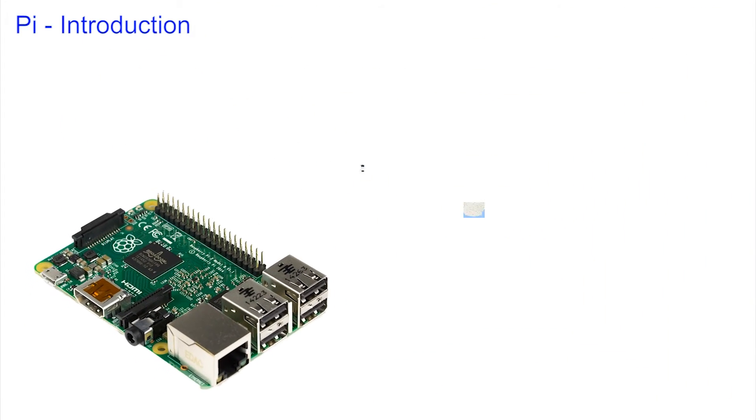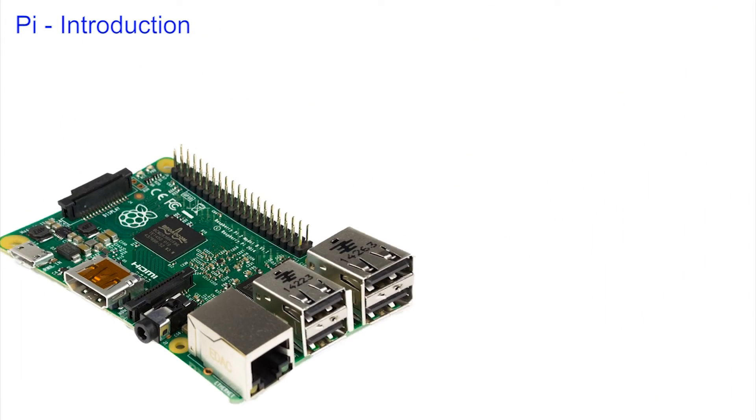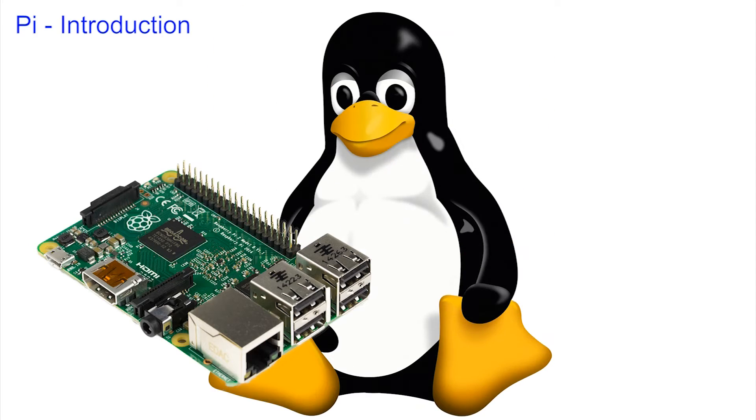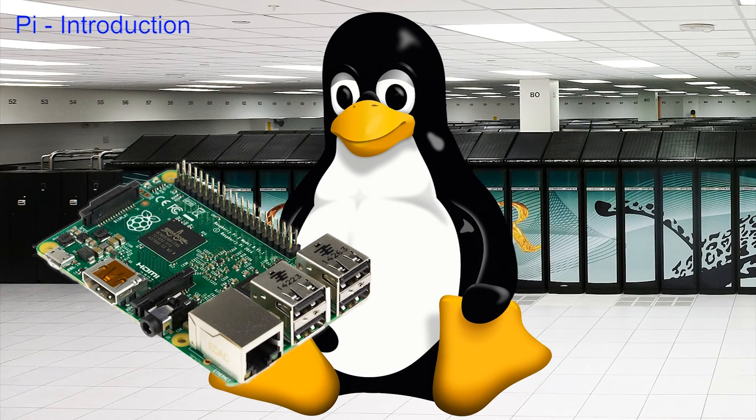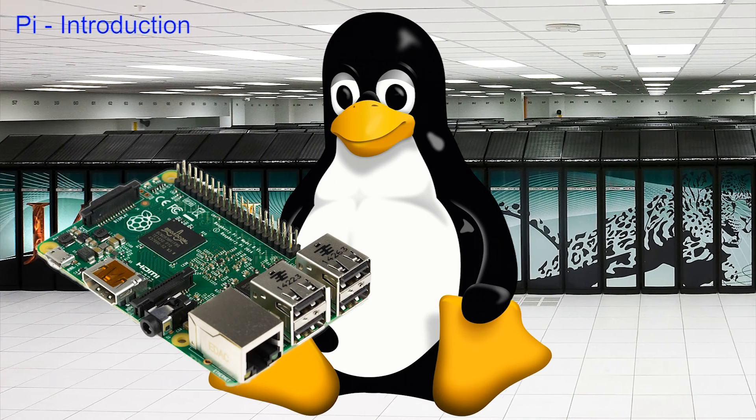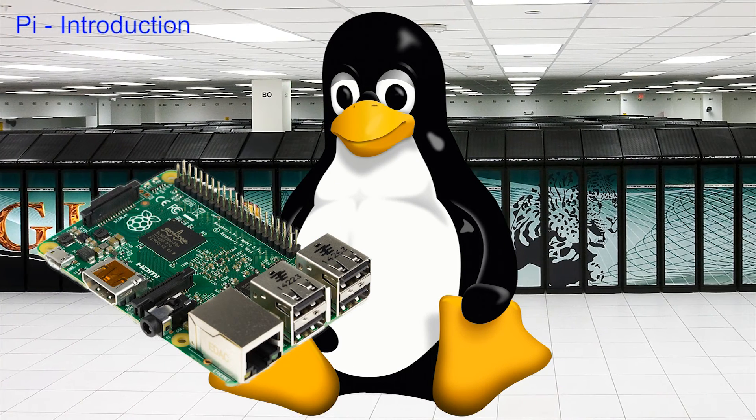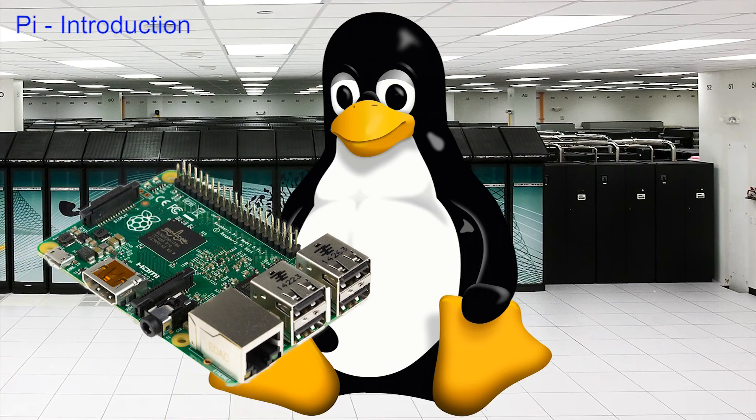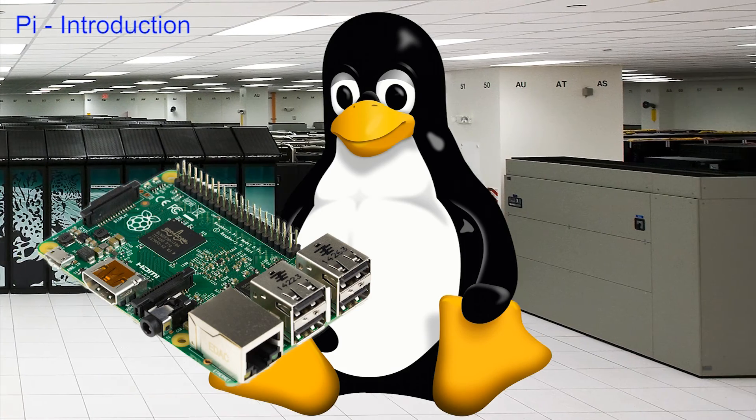It might seem small but it's very powerful. It runs Linux and Linux is run by the biggest machines in the world, so if you get to use this machine you can use the biggest machines in the world.